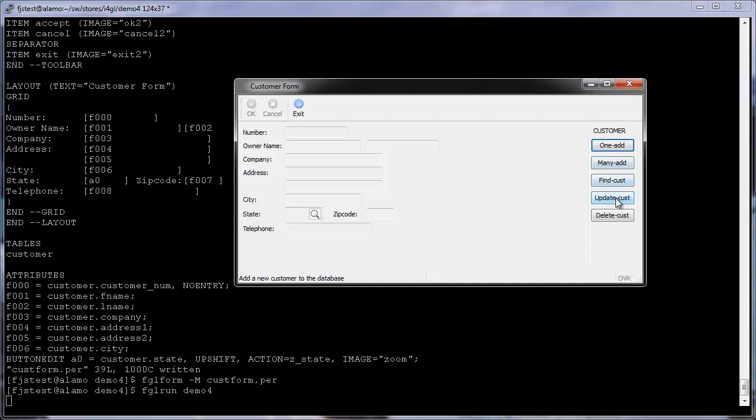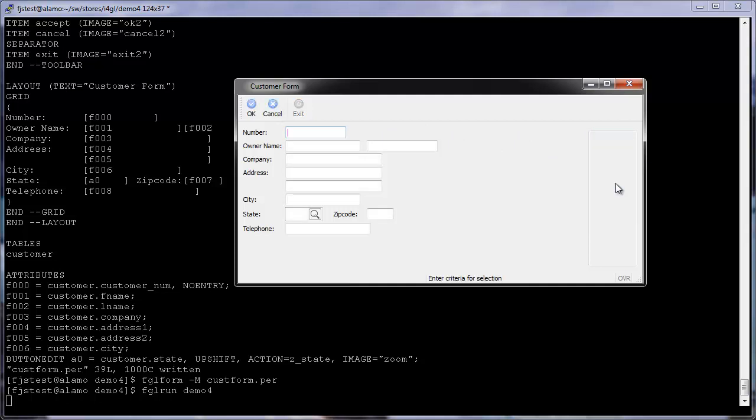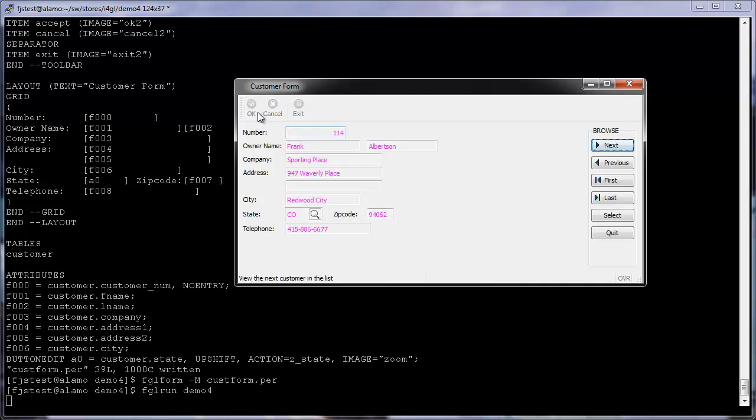Note the new toolbar with three buttons, the new layout of the form fields and labels, as well as the new state field with a zoom button. The button action is not yet available. We will implement the code to handle this action in the next section.